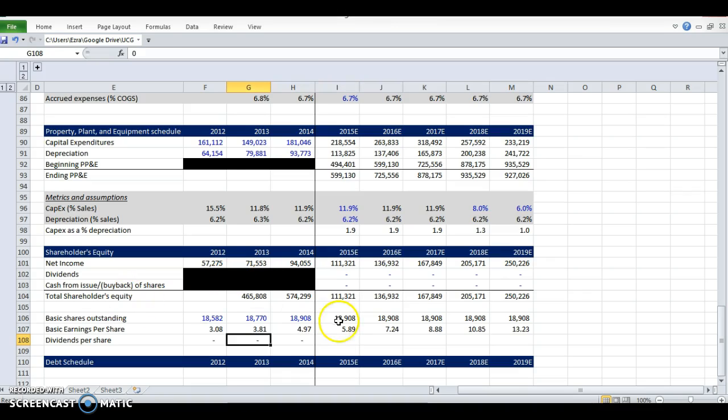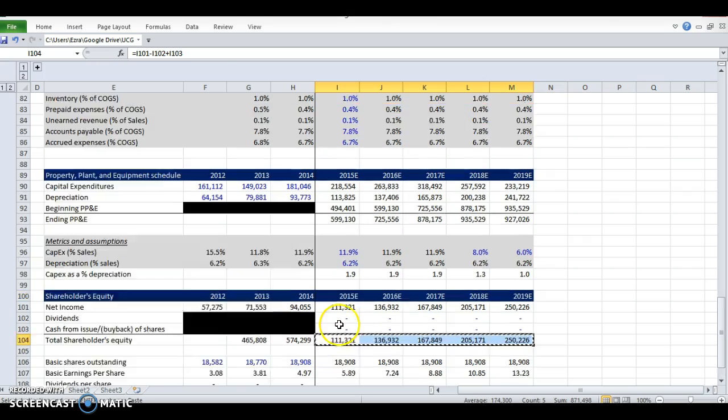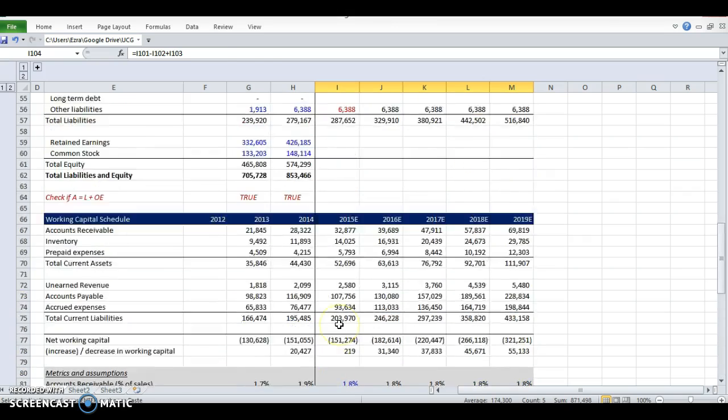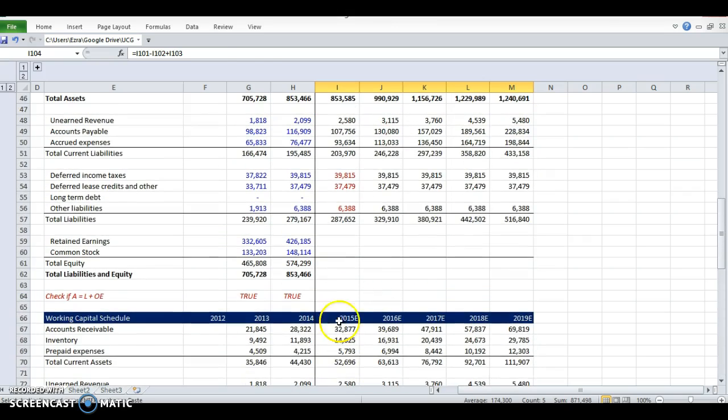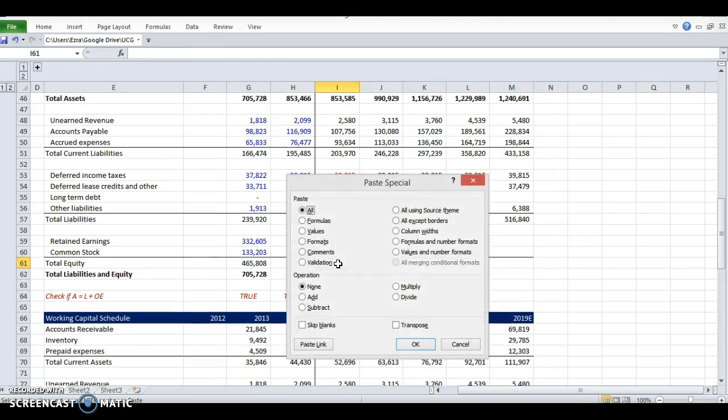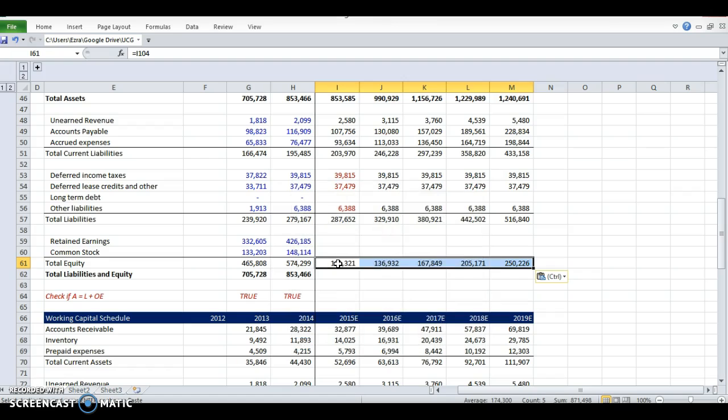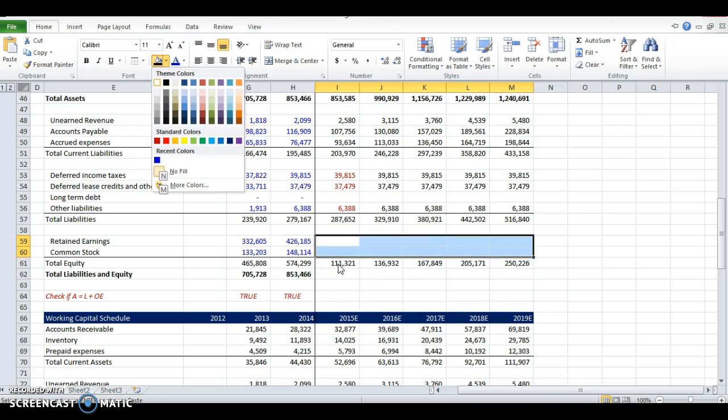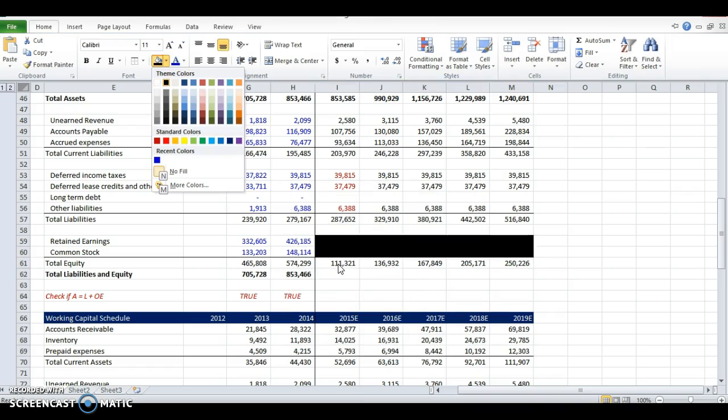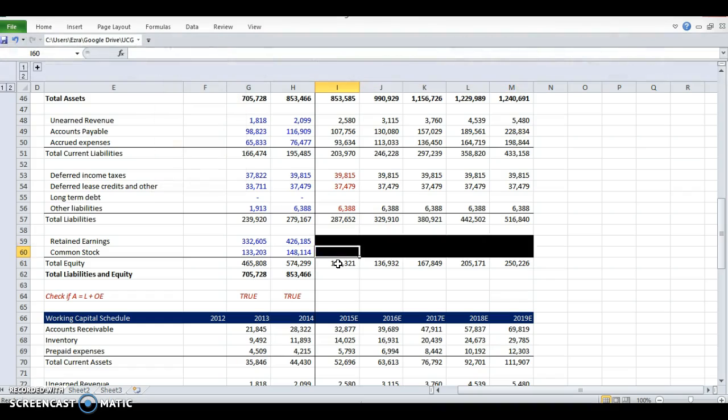All right. So now we have this. We're going to pull this shareholder's equity in. I'm just going to pull it right in here. We don't need to do this individually because there's not much going on. So I'm just going to pull it straight into the total equity. Our schedule takes care of that. Now we have total shareholder's equity.